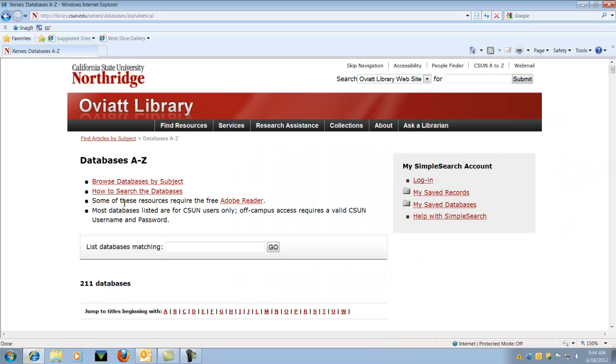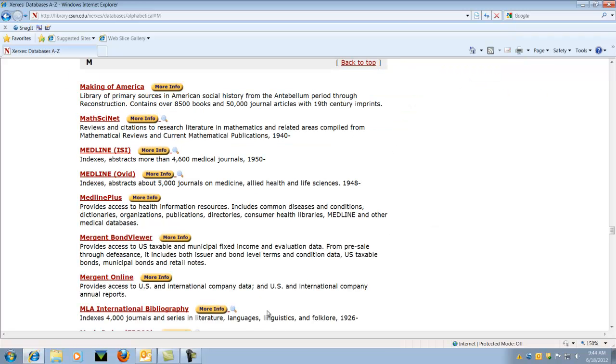This page shows a list of all of our databases. Choose the letter M from the list of letters, then choose Mergent Online from the list.